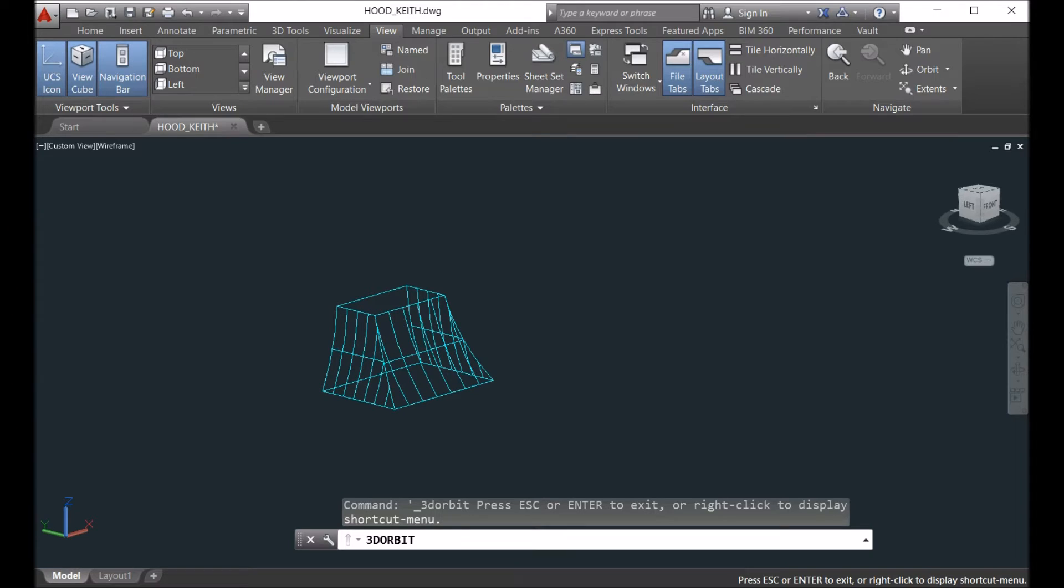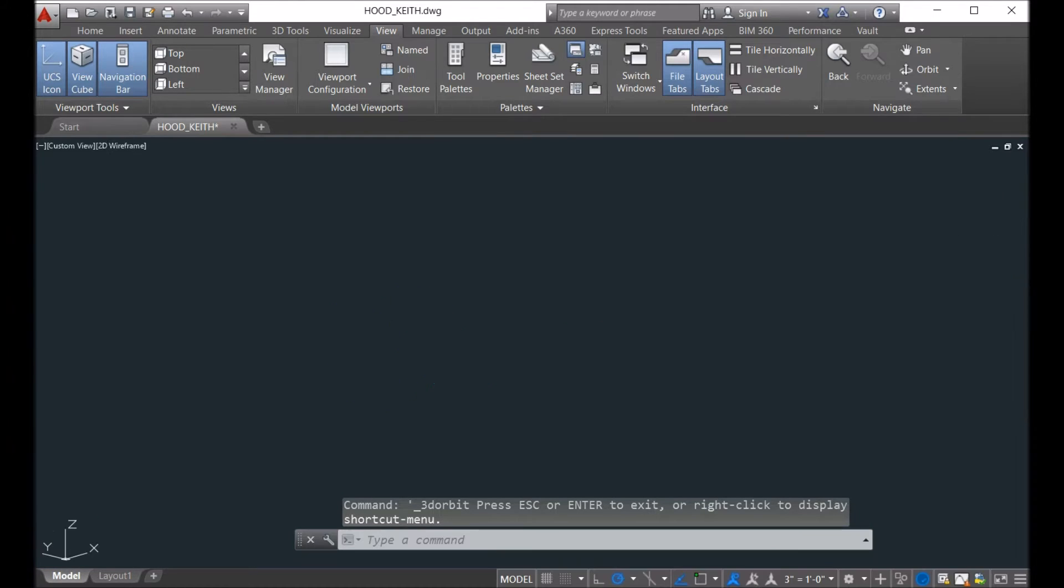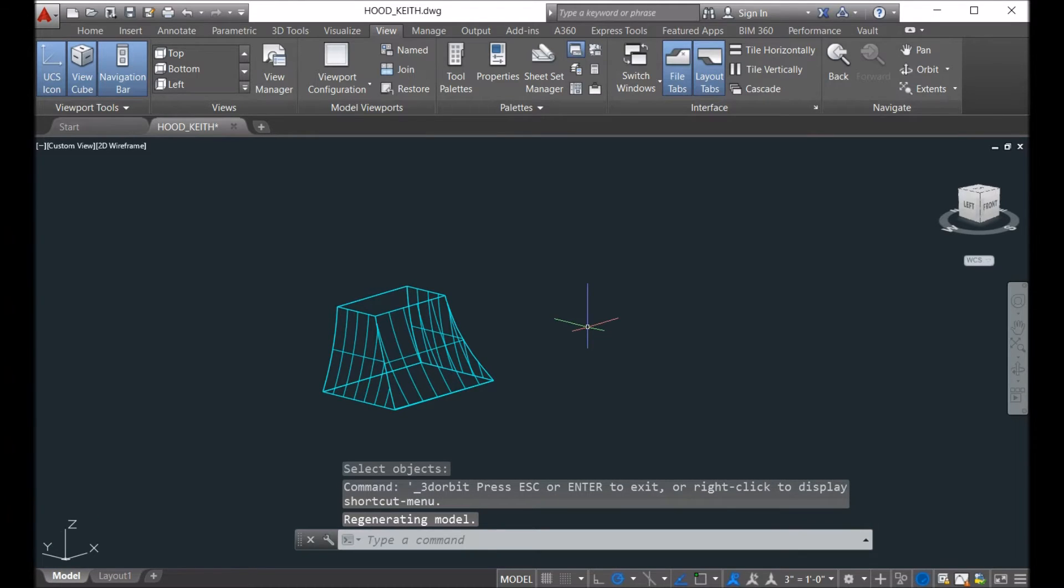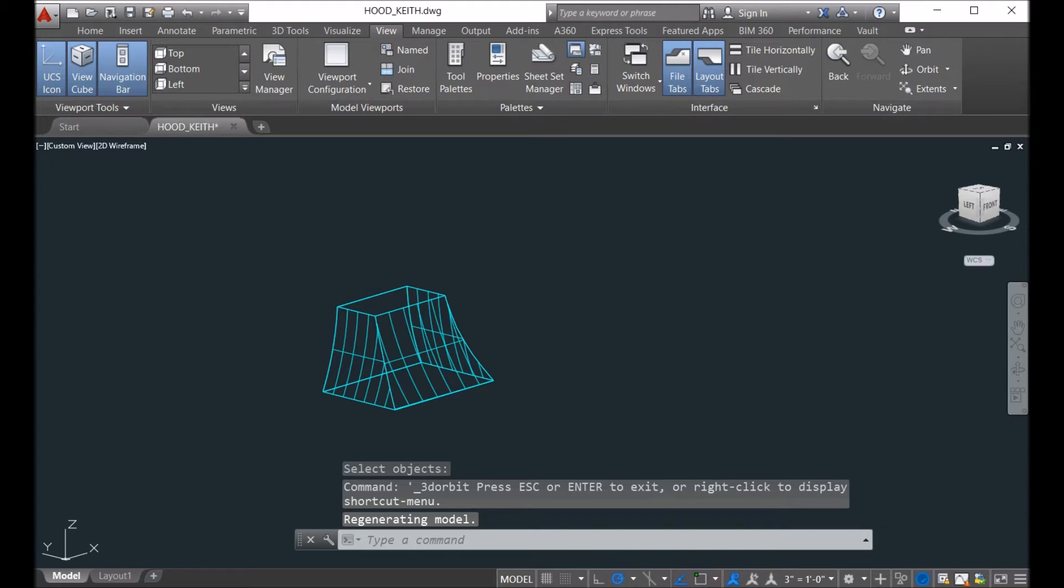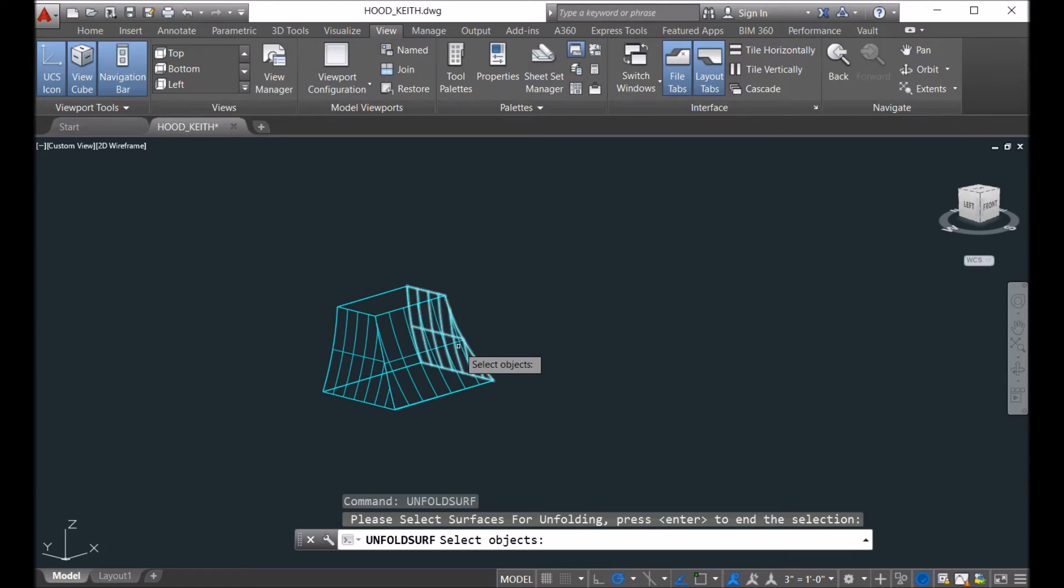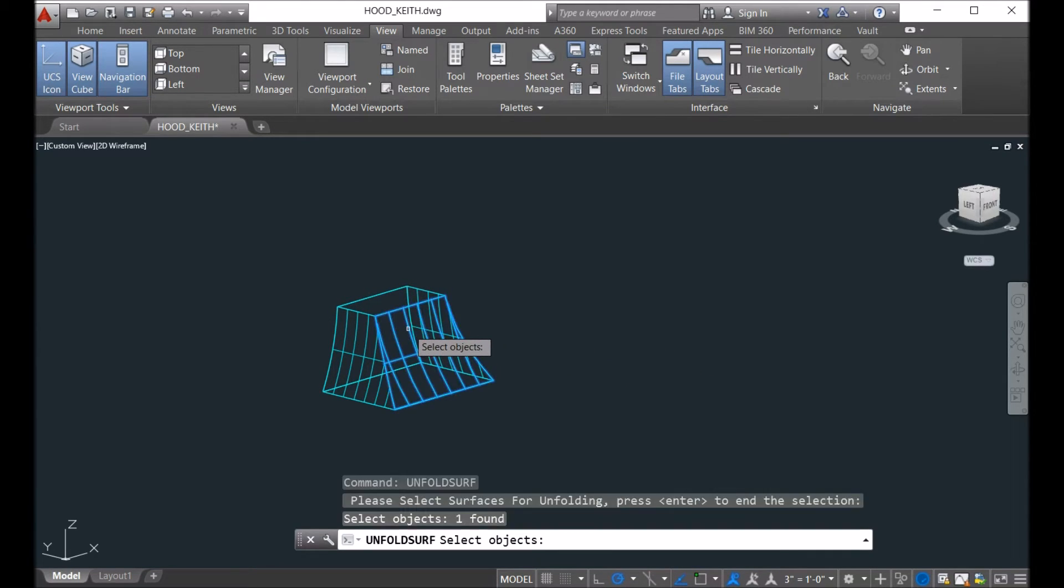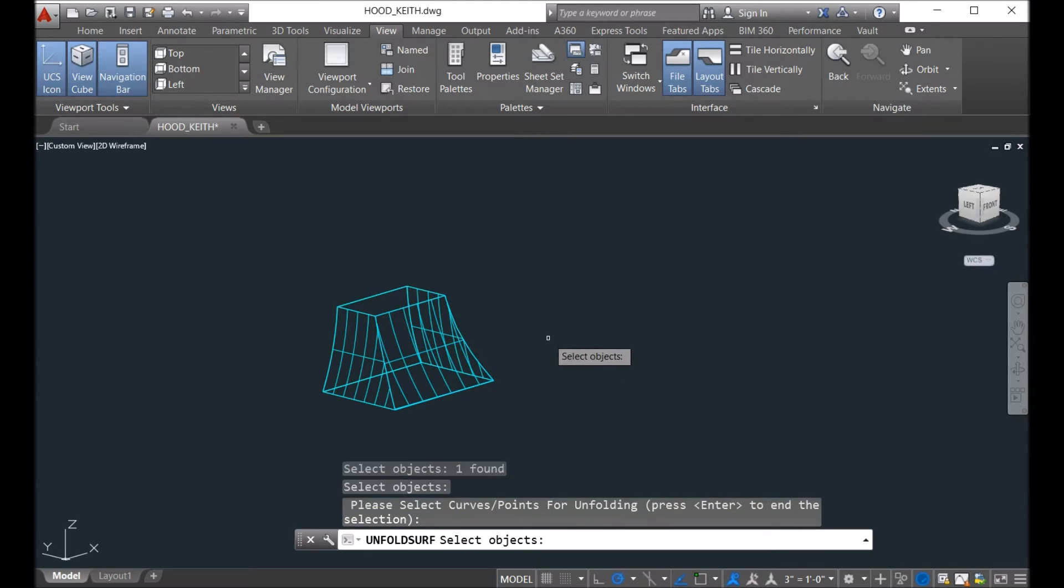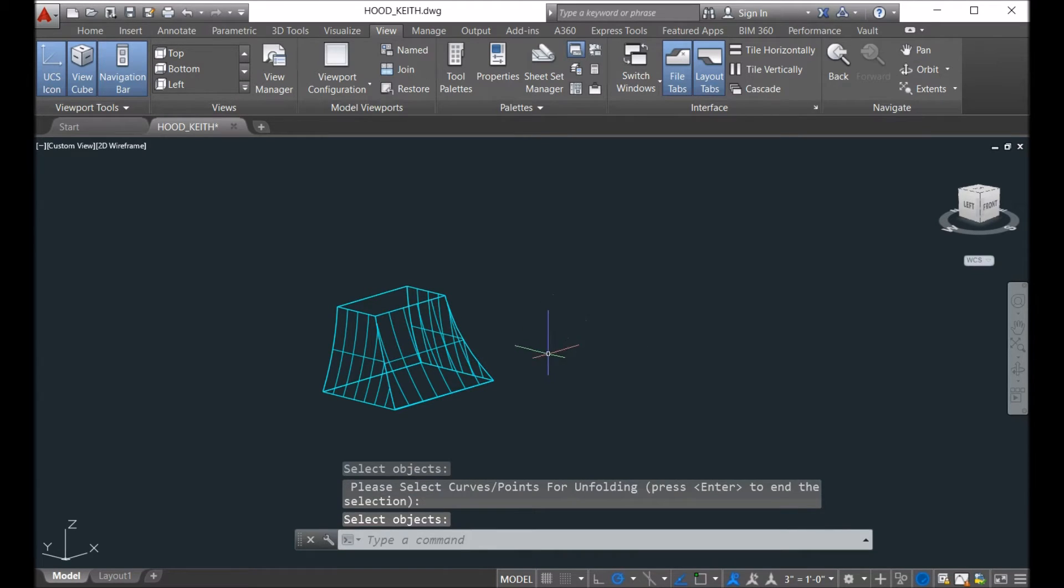So now you can just unfold each surface, this one here. We select this one, and then that should be here.